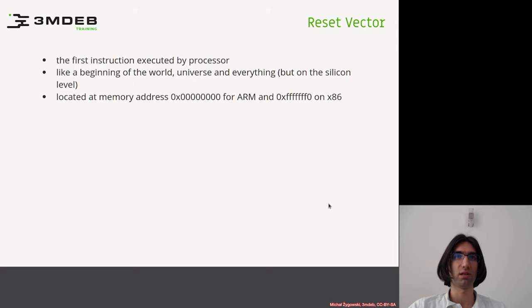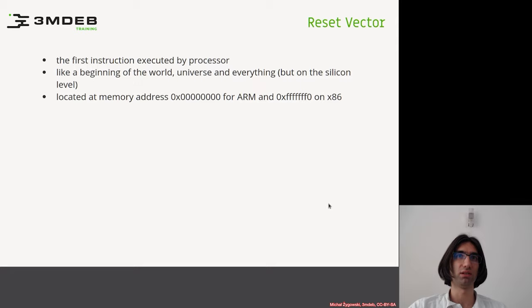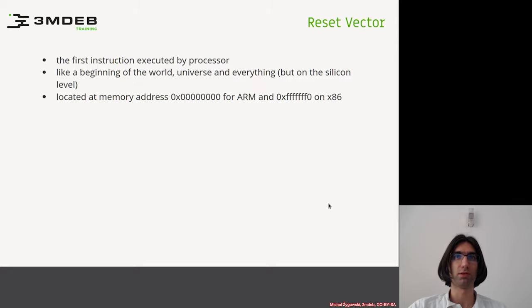A few examples of such behavior are Intel authenticated code modules, microcode updates, management engine bring up, custom reset vector, and boot guard.